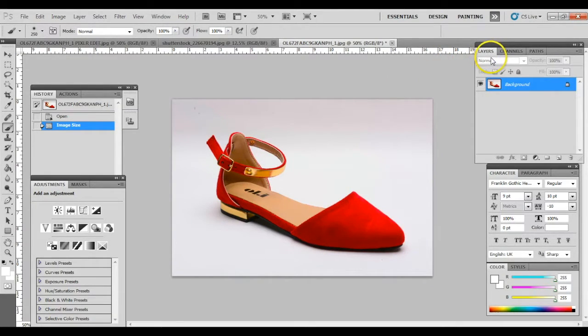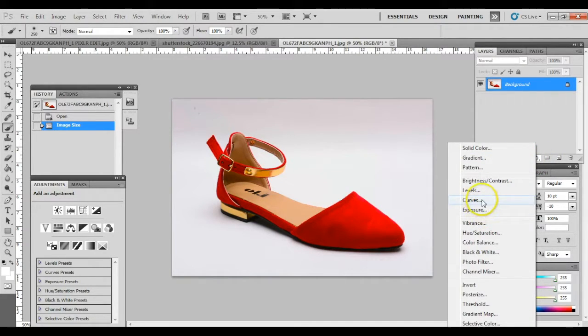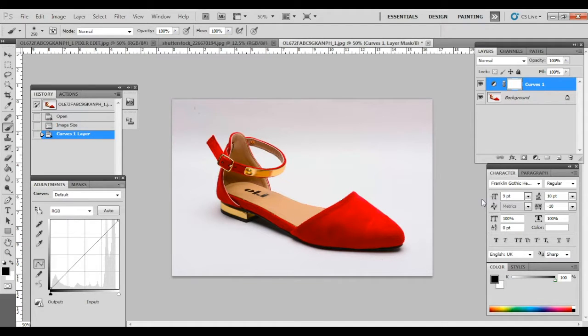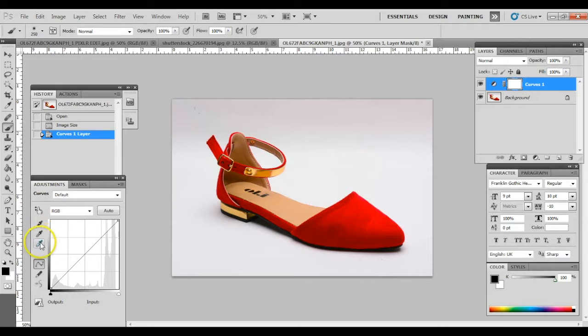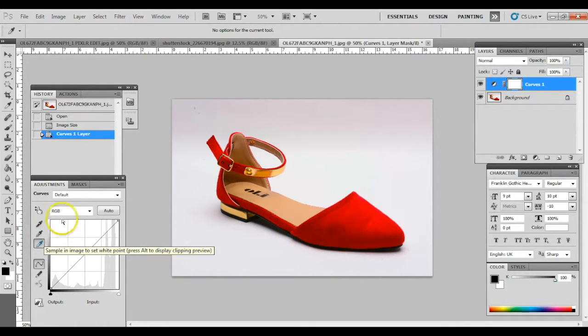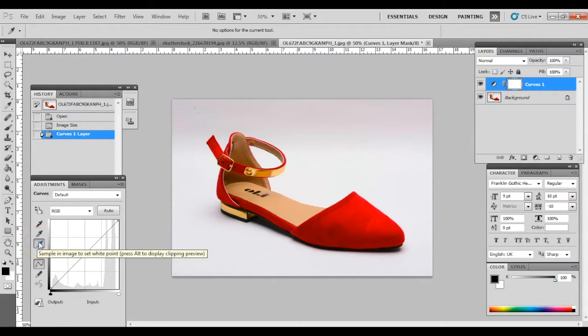So, go to layers window and create a curve layer mask. Then, go to adjustment window to set highlights or white points in the image. Set the white points by clicking on the white dropper, then select the area on the image that should be absolutely white.